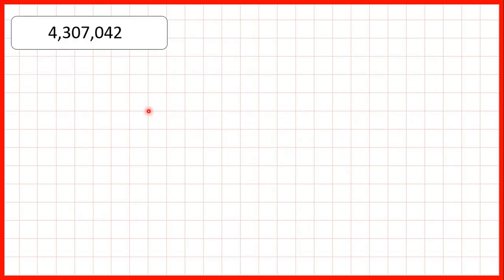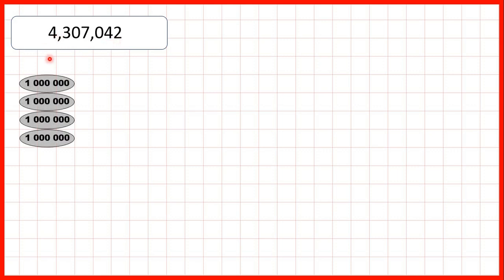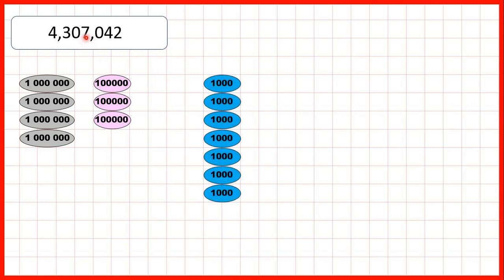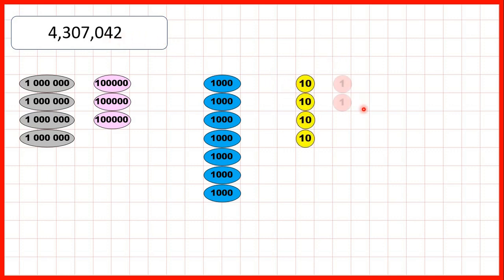We can also show partitioned numbers using place value counters. Our first number was 4,307,042. This 4 is in our millions so we show 4 million place value counters. The 3 is in our hundred thousands so we show 300,000 place value counters. We have a zero in our ten thousands so we don't show any ten thousand place value counters. We have a 7 in our thousands so that's 7,000. A zero in our hundreds so we don't show any hundred place value counters. This 4 stands for 4 tens and this 2 for 2 ones.